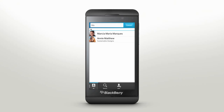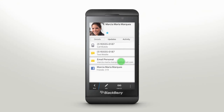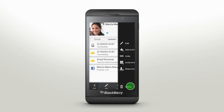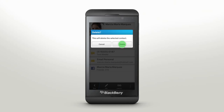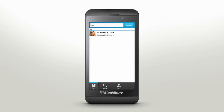To delete contact information you no longer need, in the contact profile just tap Menu and Delete. Keep your contacts close and your BlackBerry even closer. BlackBerry Z10 Contacts lets you stay more meaningfully connected to the people who matter.